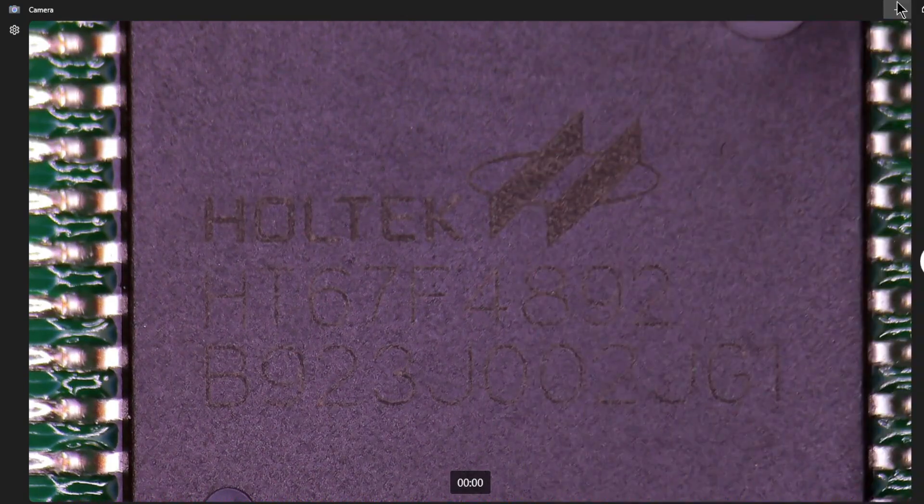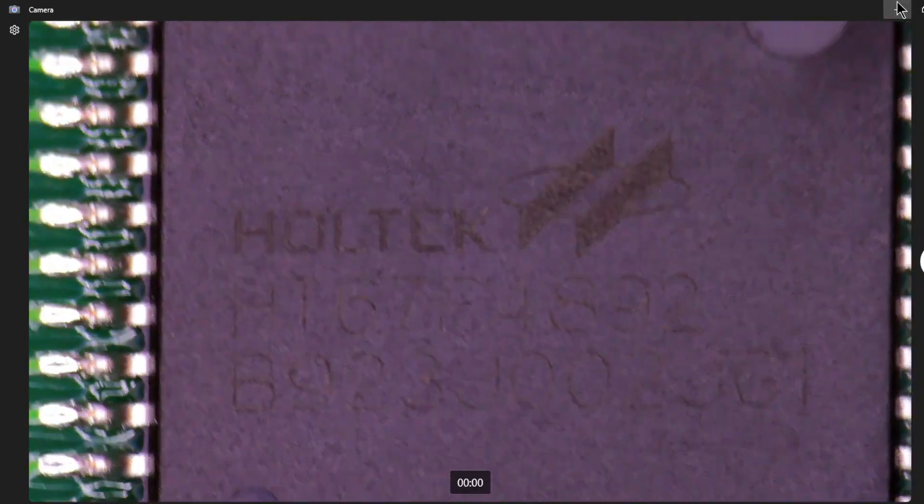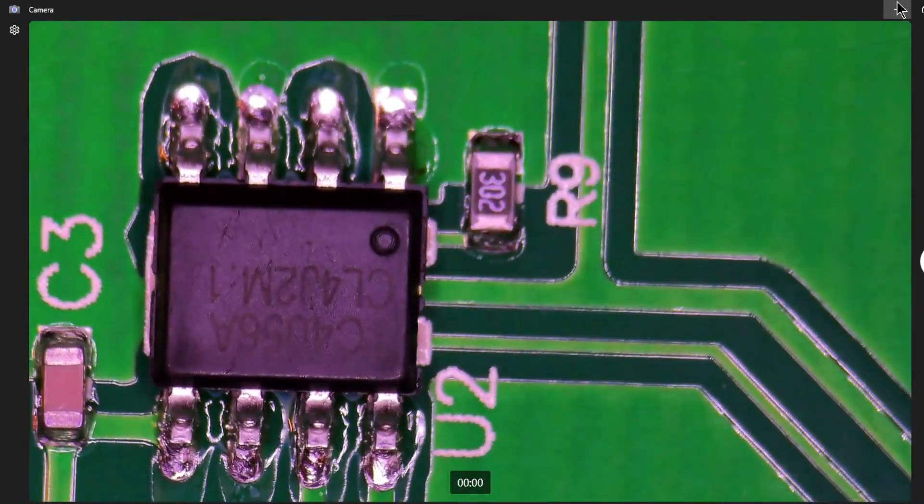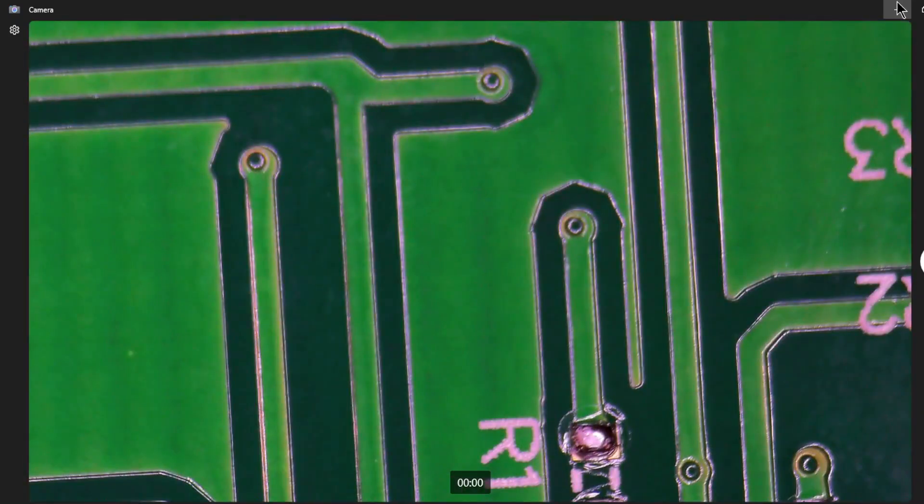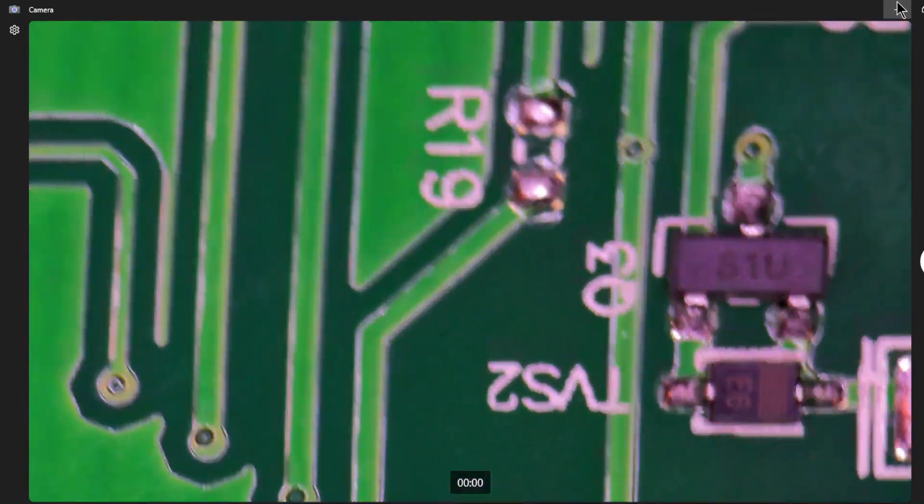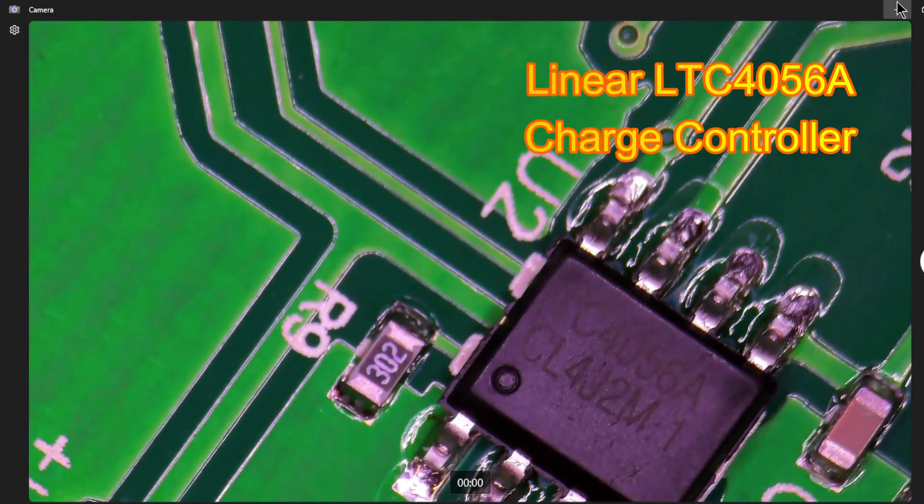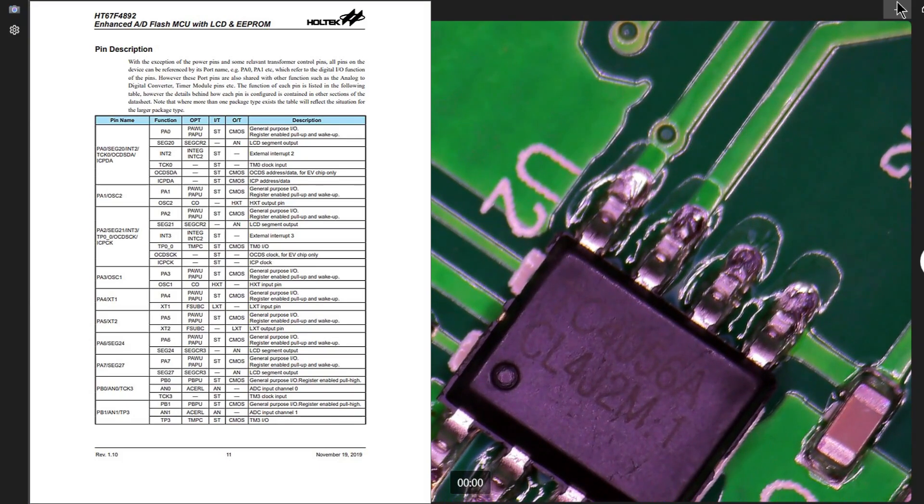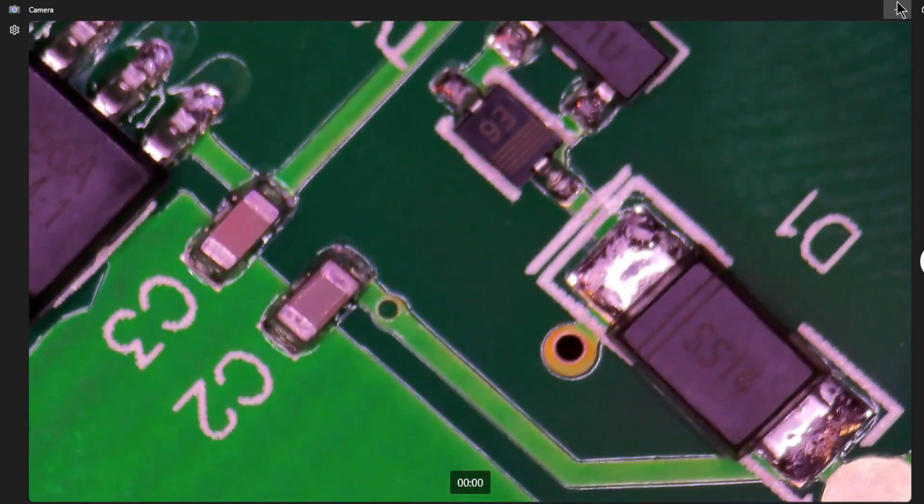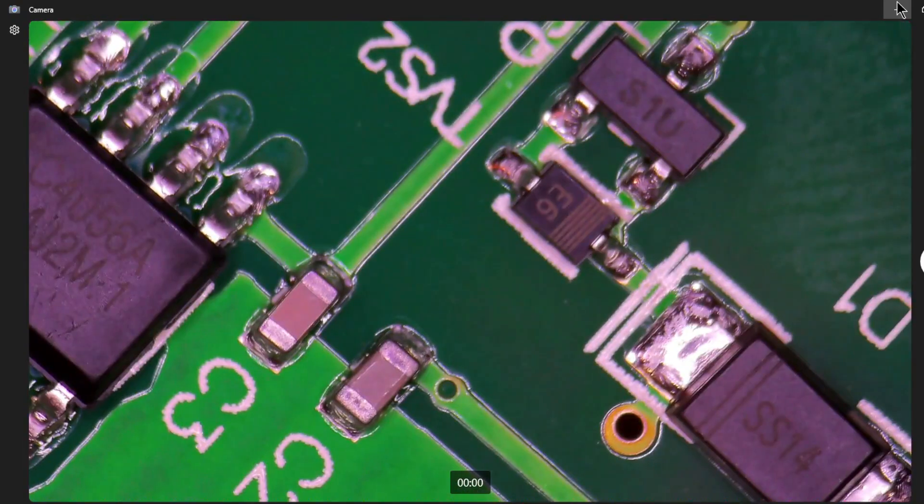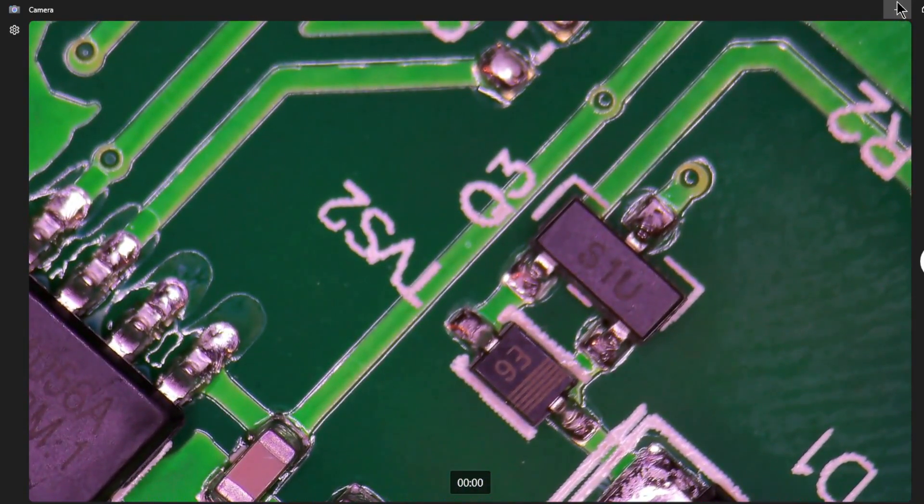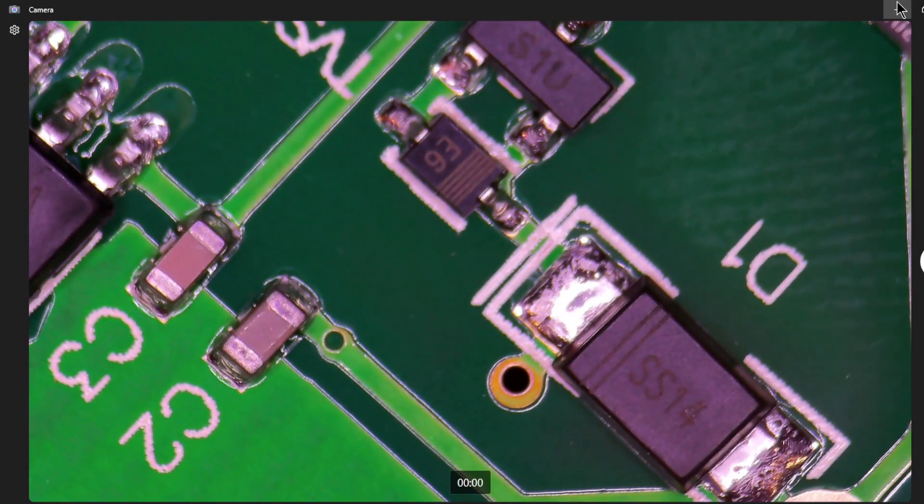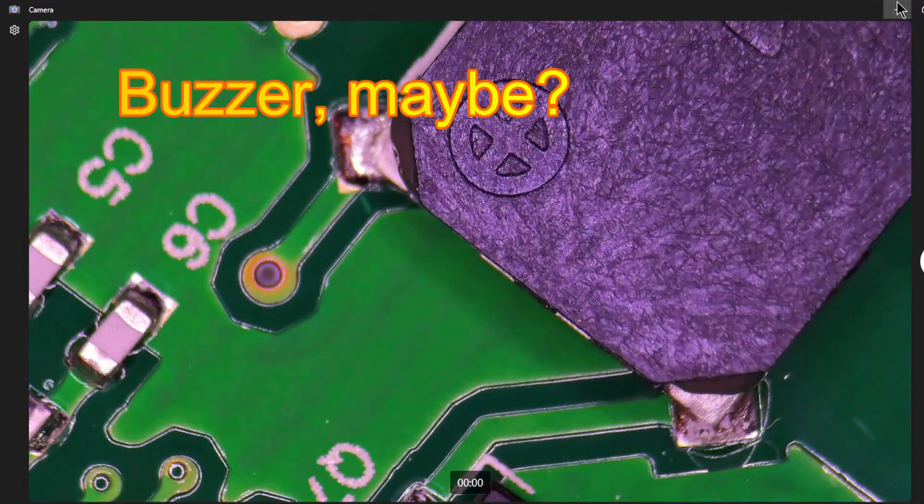Let me get that up on the screen. That number there is a Holtec chip, HT67F4892. That's a Holtec microcontroller. I'll put a spec sheet for it up there and link to it in the description. And this here, that's a C4056A. I think that's a charge controller chip.